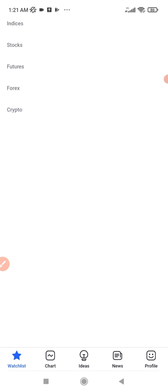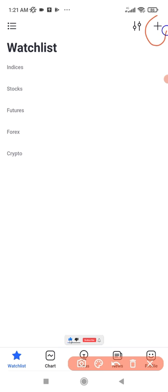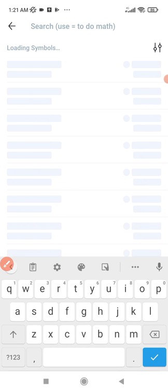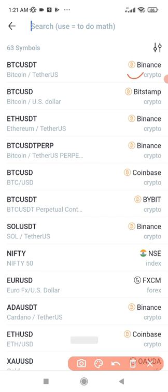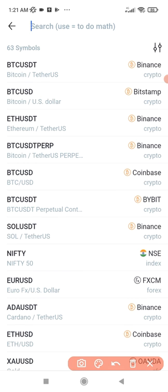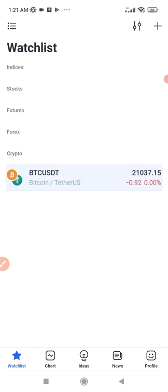After clearing my watch list, the next thing I need to do is click the plus icon at the top right. We are still on the watch list screen. Once I click on it, I just type what I want to add. I already have BTC/USDT here and you can see the exchange is from Binance. I have BTC/USDT, BTC/USD, and the rest, so I'll pick the ones I want and add BTC/USDT.